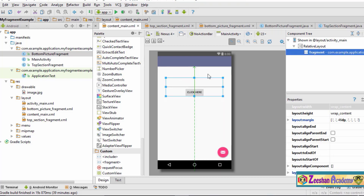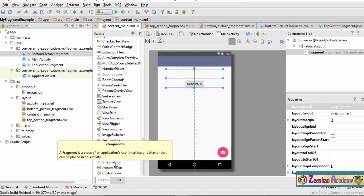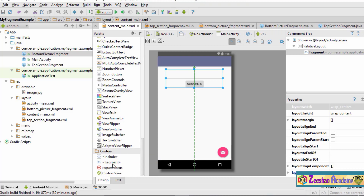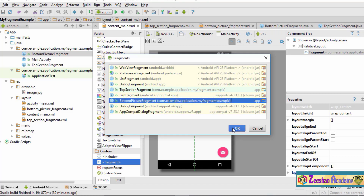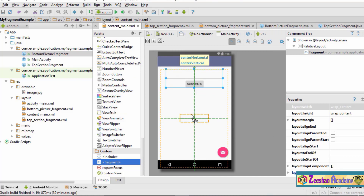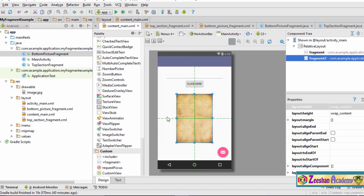Once we have the top section fragment placed, we go ahead and add the bottom section fragment. We again go to Custom, select Fragment, and this time from the list we pick the bottom picture fragment. We click it, hit OK, and specify where we want to place it in the layout.